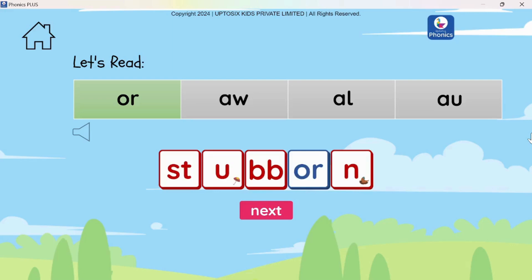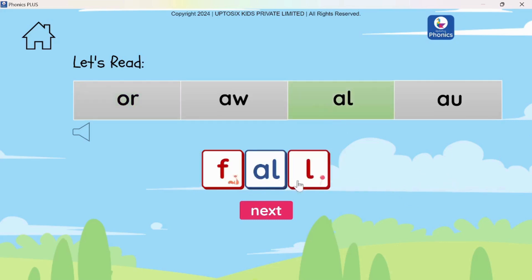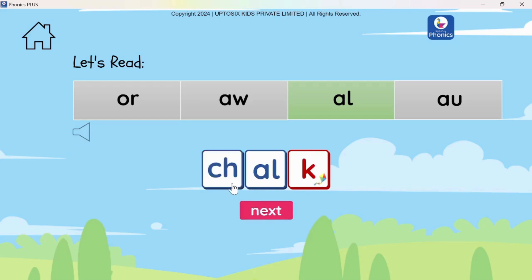These are different ways of making the 'aw' sound. Let's explore: 'al' — Fall, Tall, Chalk, Walk.